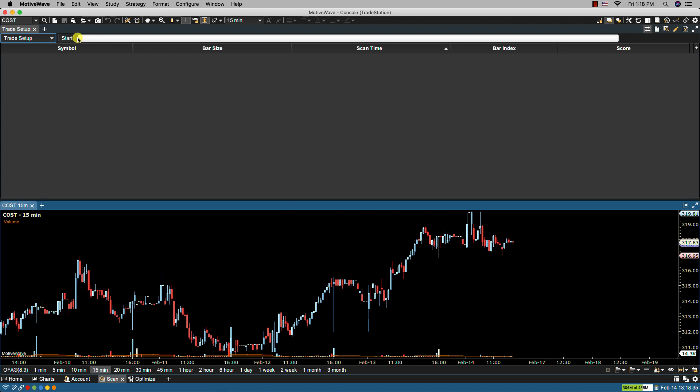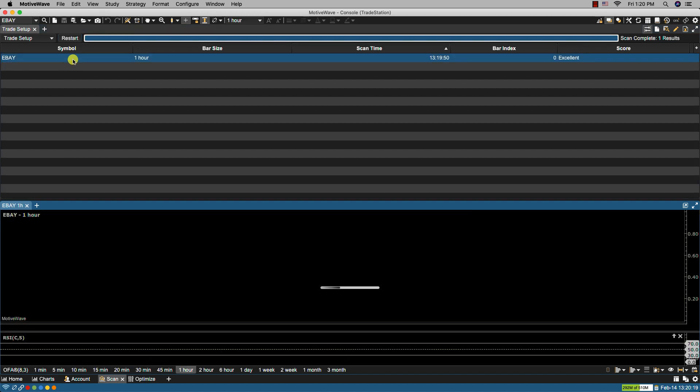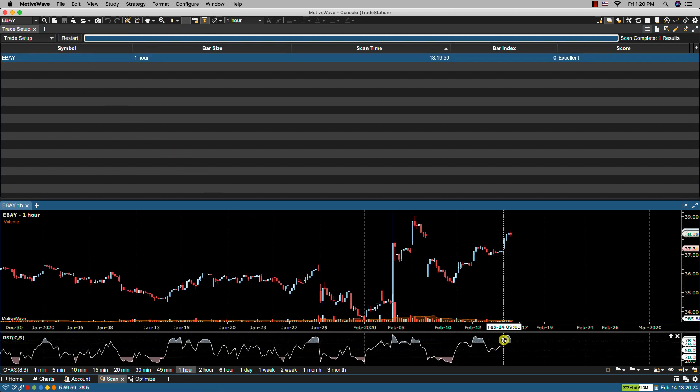And now if we click start to initiate the scan. Here is our list of results. We only have one result in this case with eBay and you'll see here that the RSI is above 70 is indicated.